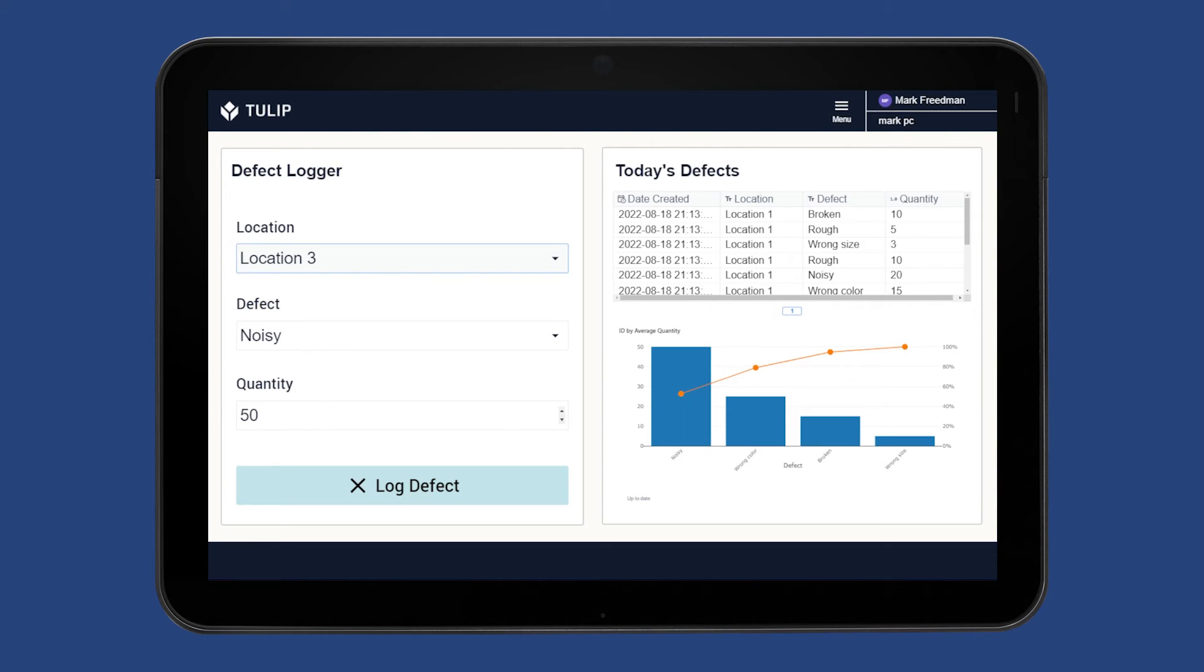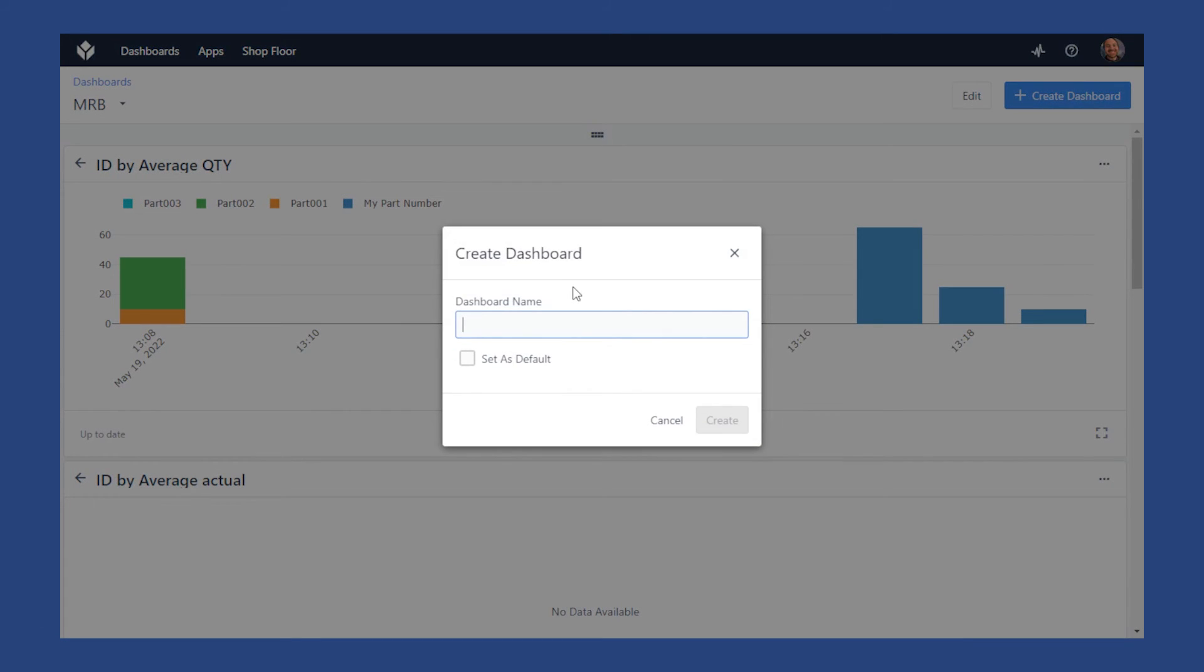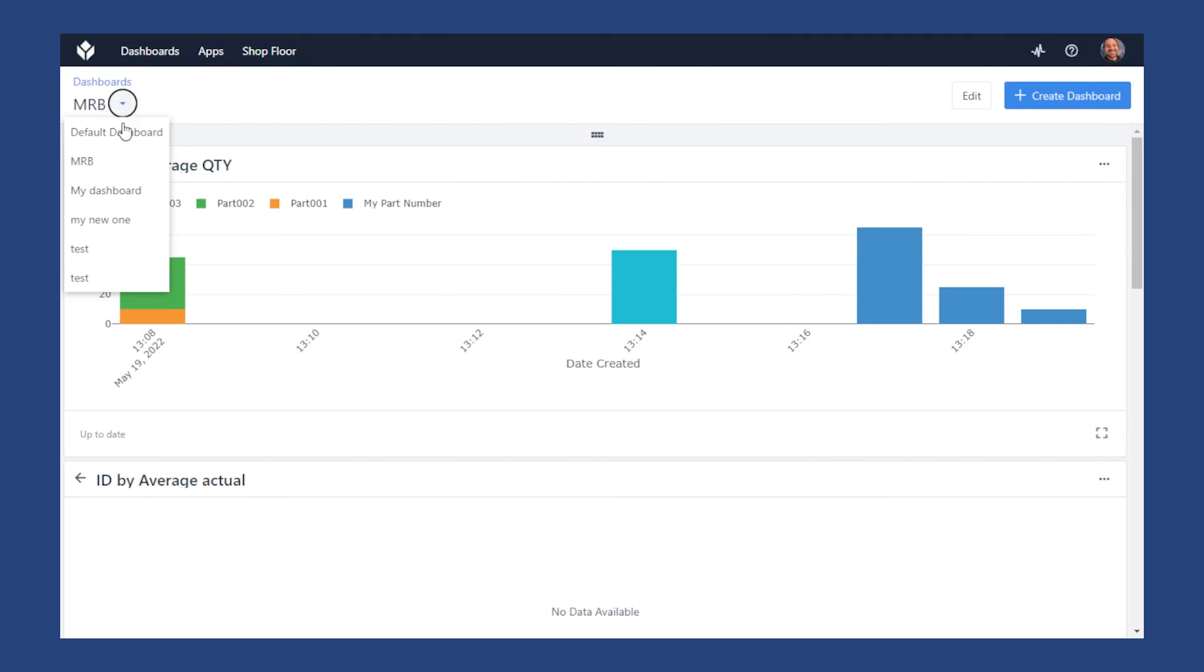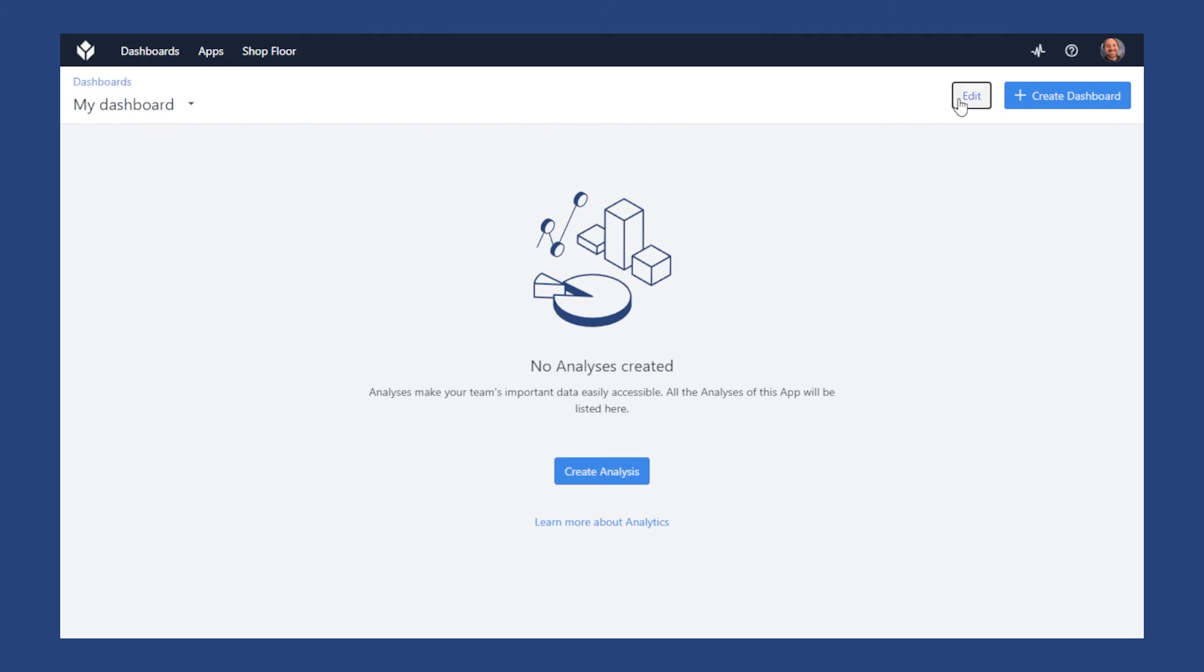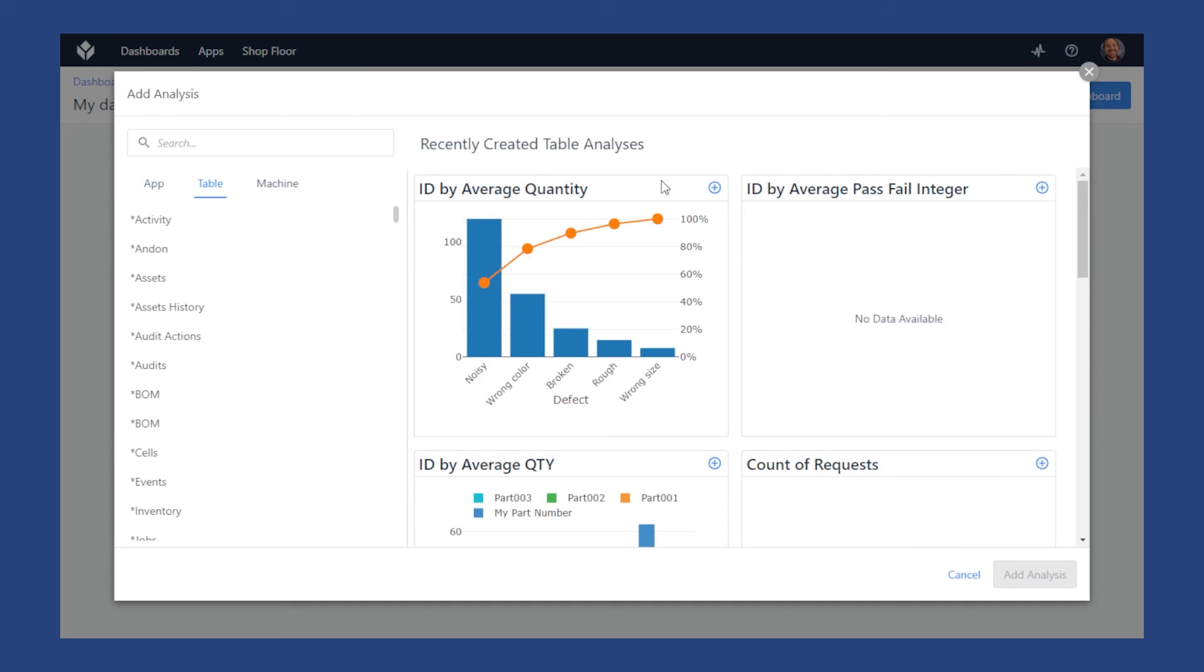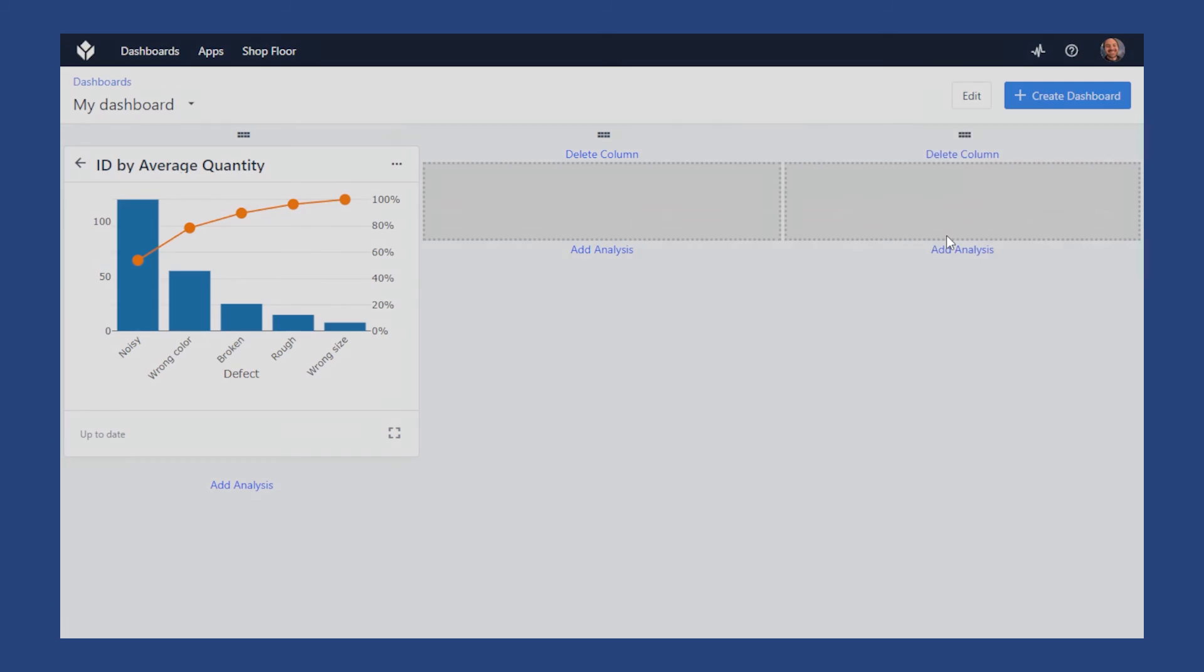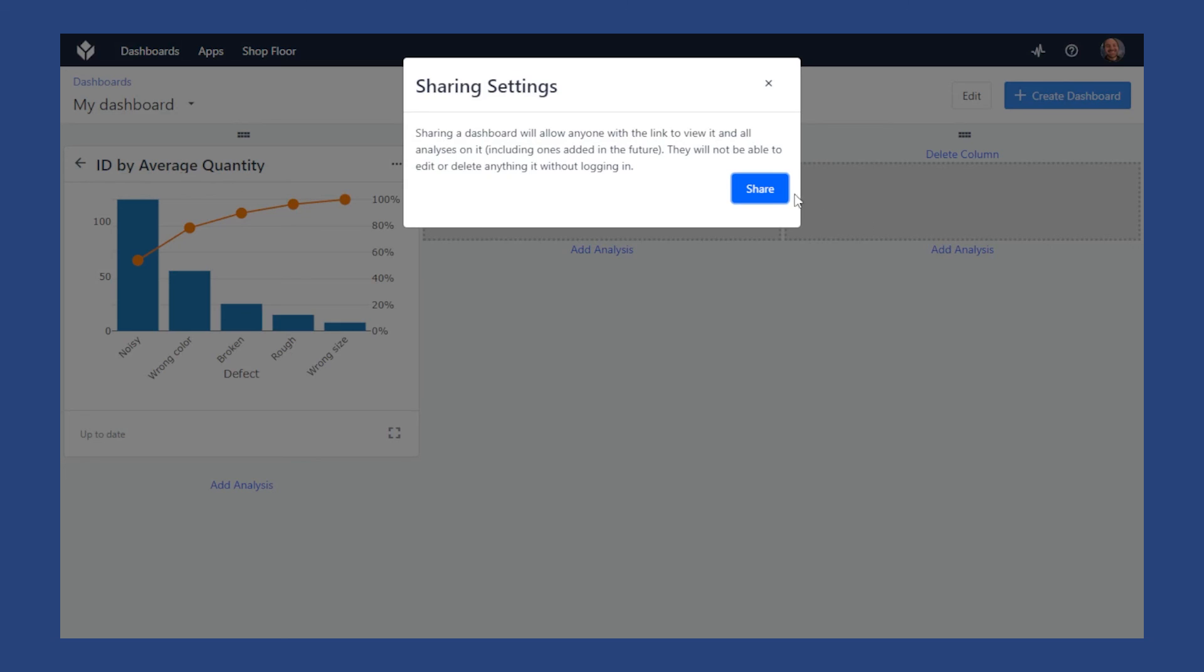If you want to create a read-only dashboard that doesn't require the tool player, head over to the Dashboards tab and create a dashboard. You can add analyses to this dashboard from many different data sources. When you're ready, you can click Edit and Share to generate a read-only link that you can share with your team.